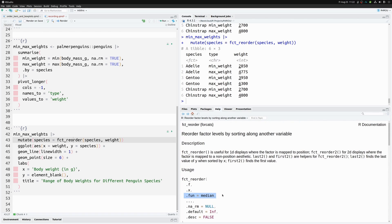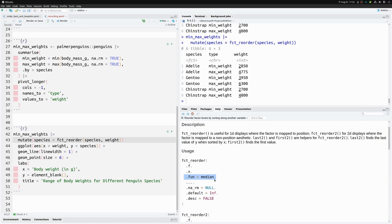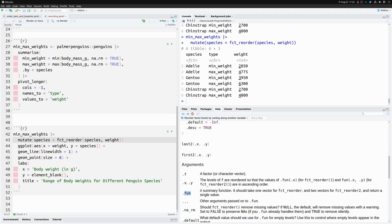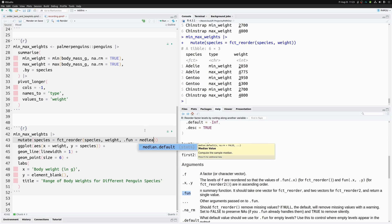In the documentation there is a third argument we haven't used — `fun`, which defaults to `median`. The documentation says `fun` is a summary function that takes one vector and returns a single value. So `fct_reorder` summarizes the weight values for each species using this function — for each species with two data entries, it consolidates them into one value using `median` by default.